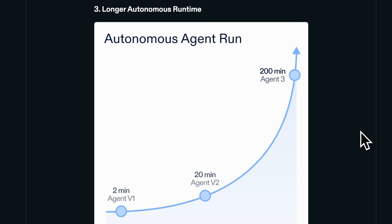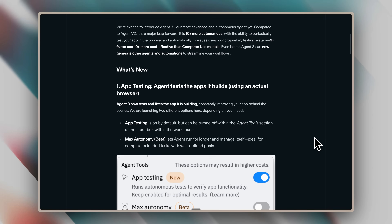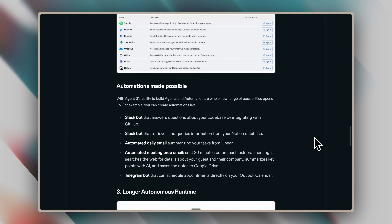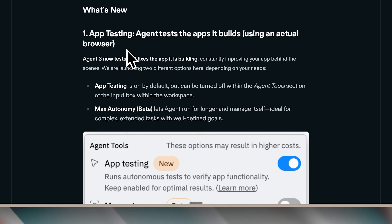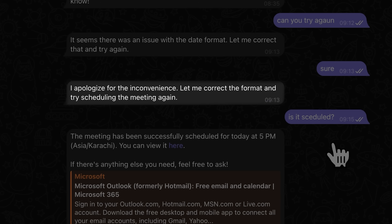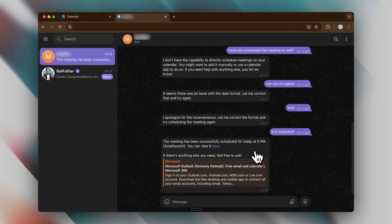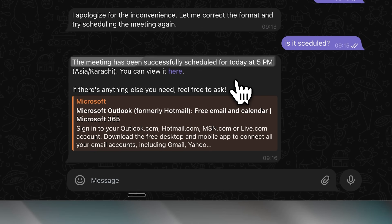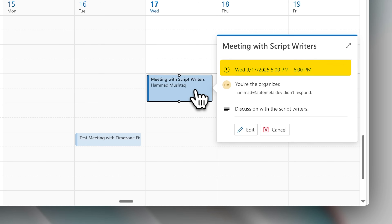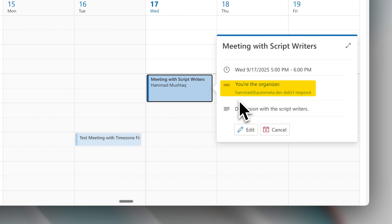Agent 3 introduced longer autonomous runtimes as a new feature. The difference is more noticeable in app development than in agent building, since it still requests confirmation at various points. They also mentioned app testing capabilities for the agent to test its own applications. However, the agent still produced errors such as incorrect formatting messages, indicating it wasn't fully tested before deployment. When I repeated the scheduling request, the agent successfully scheduled the meeting. In my Outlook calendar, you can see the meeting scheduled from 5 to 6, and the other email address received the notification. The status shows Not Responded because they haven't confirmed in their Outlook calendar yet.